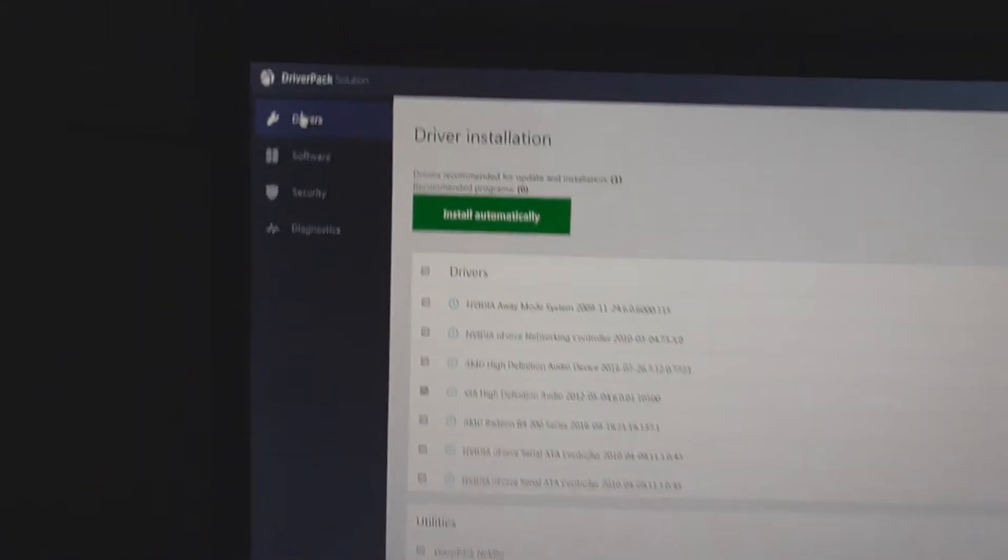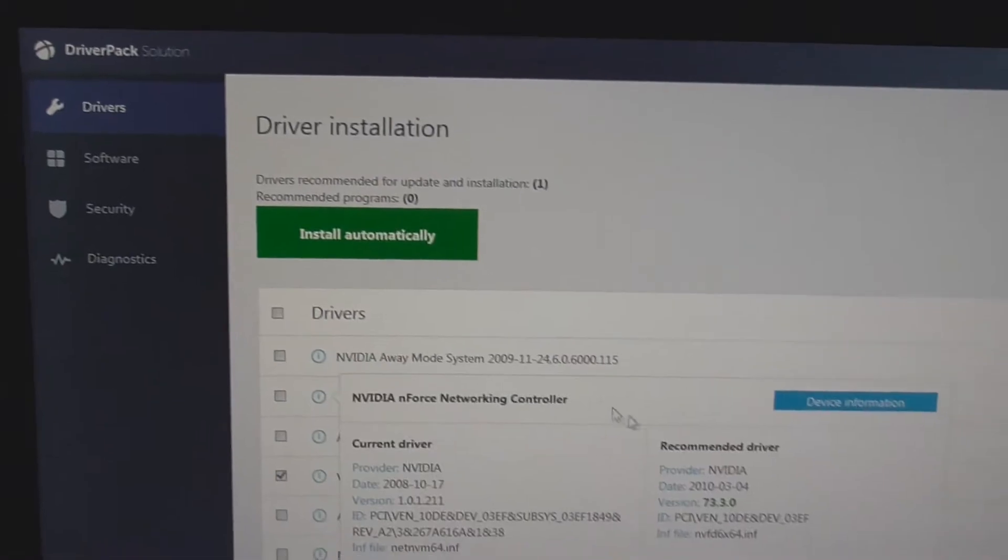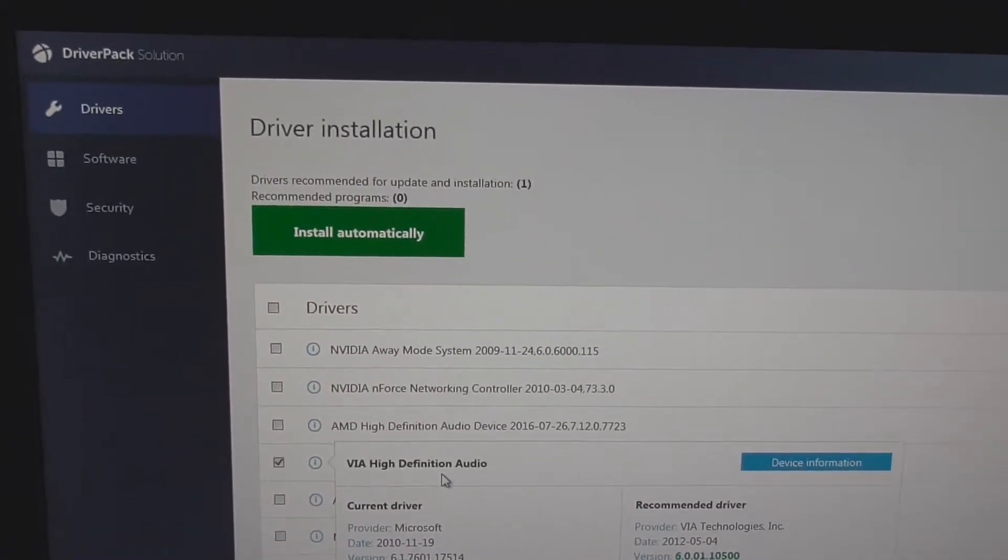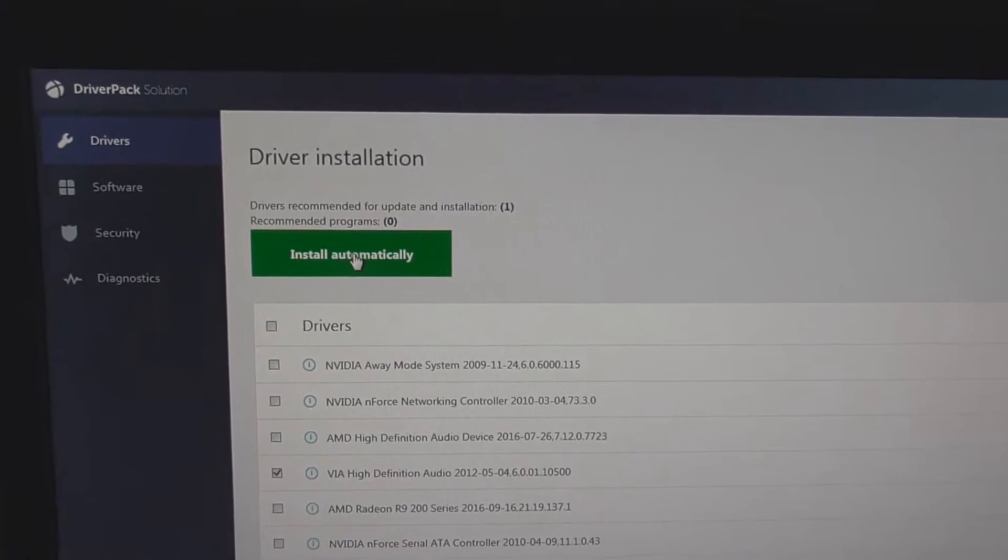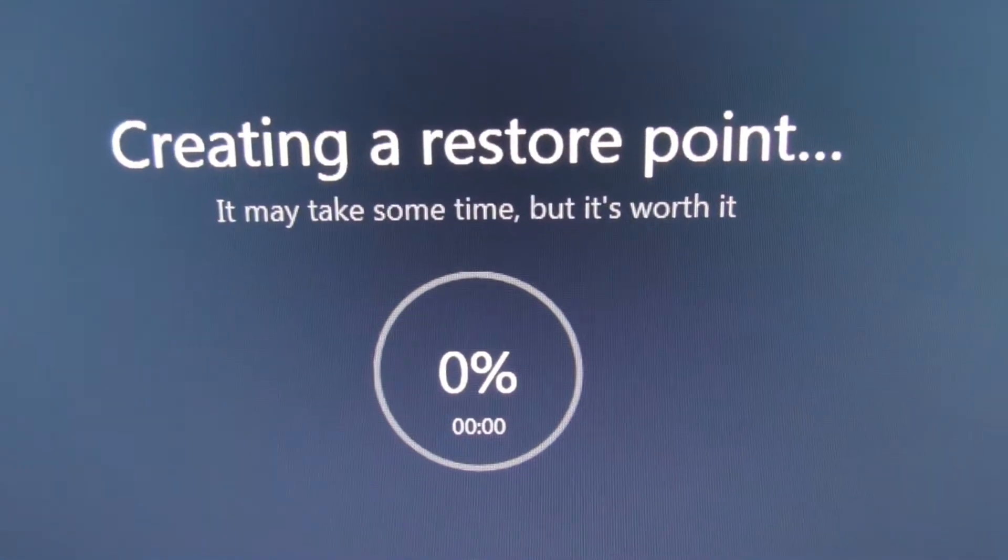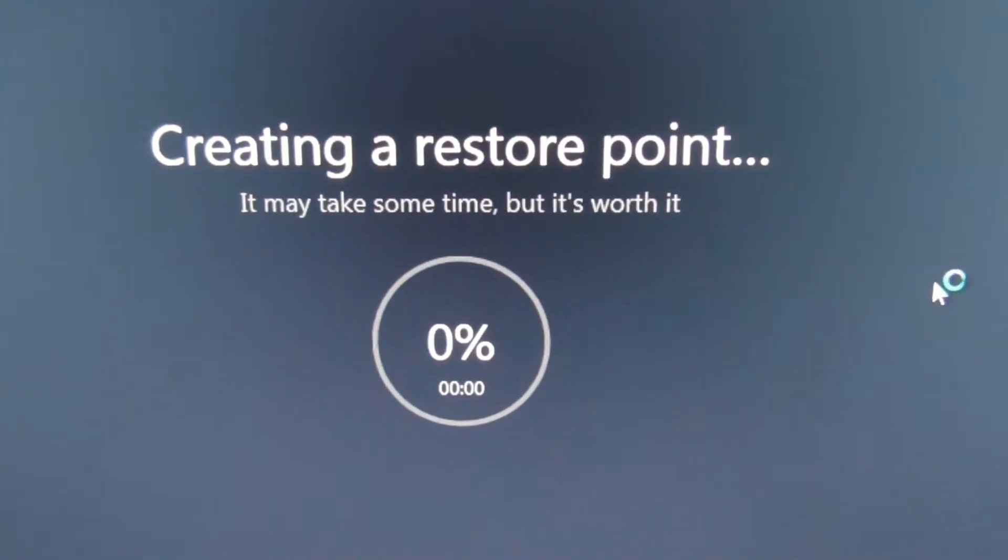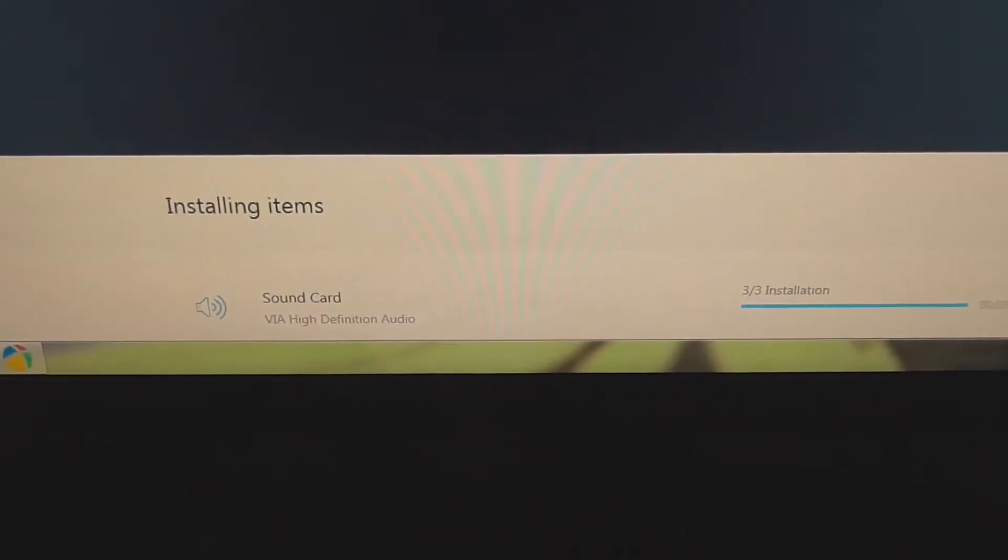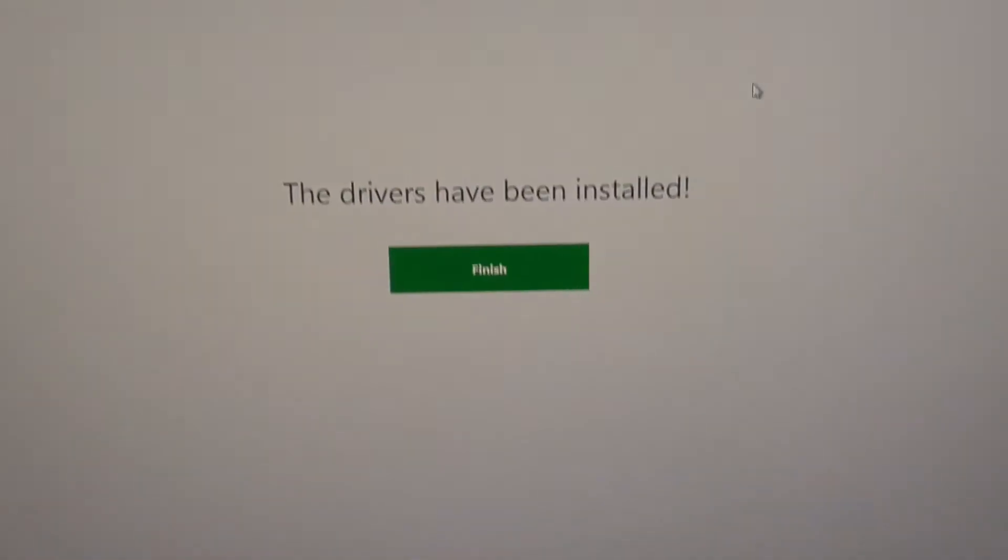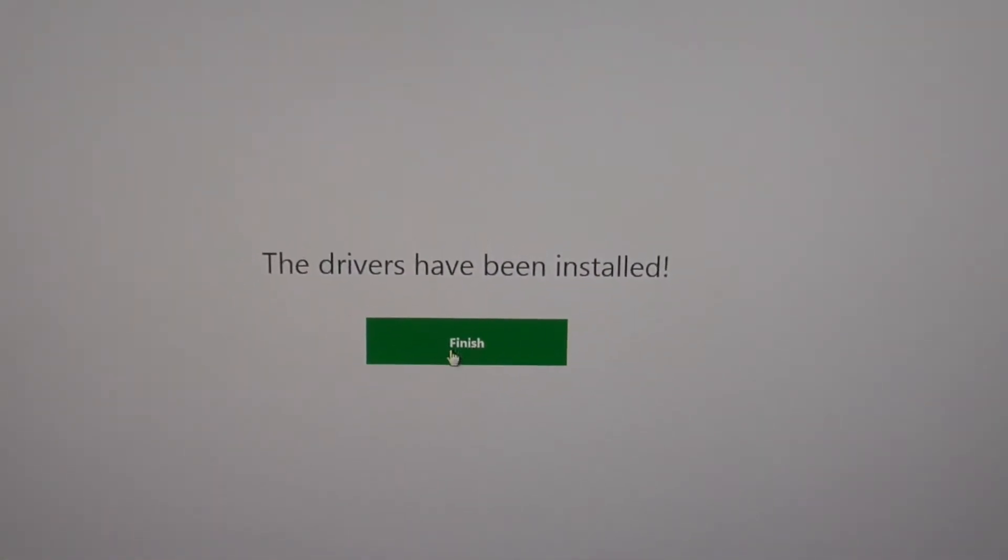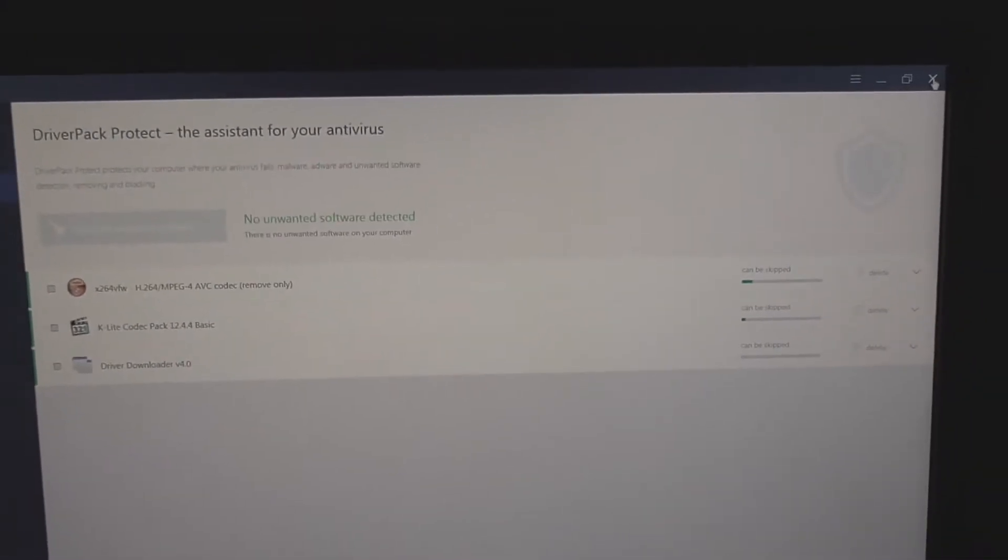Let's go back here to drivers. With only VIA high definition audio selected, I will click install automatically. It's creating a restore point also, just in case something goes wrong. Drivers have been installed. Let's click finish.